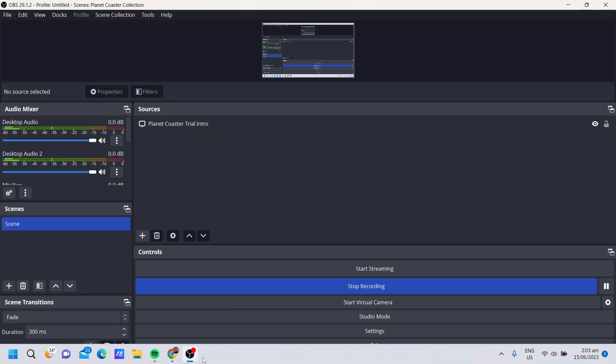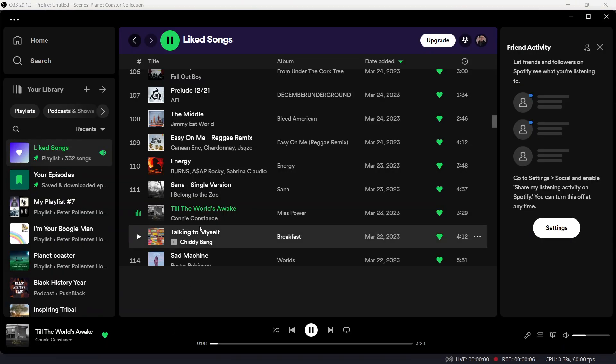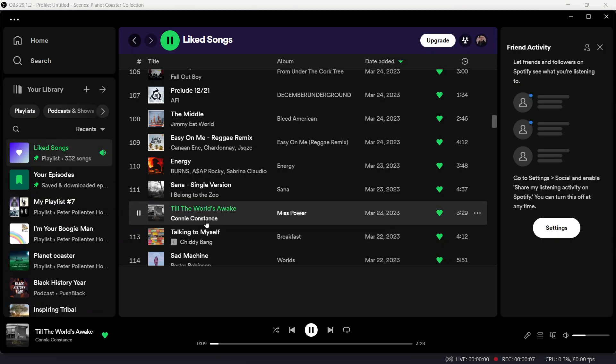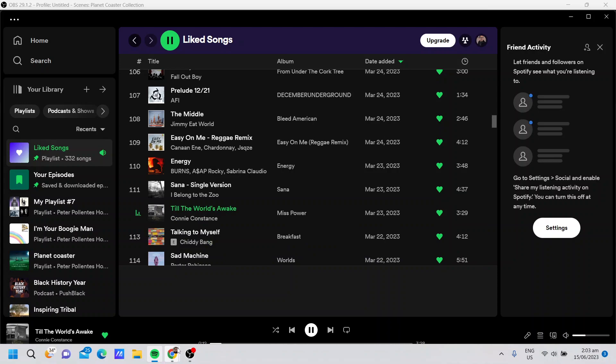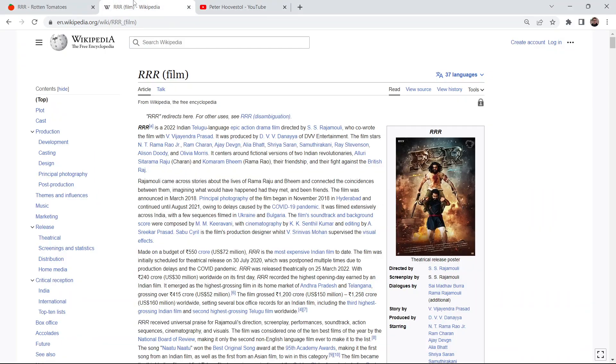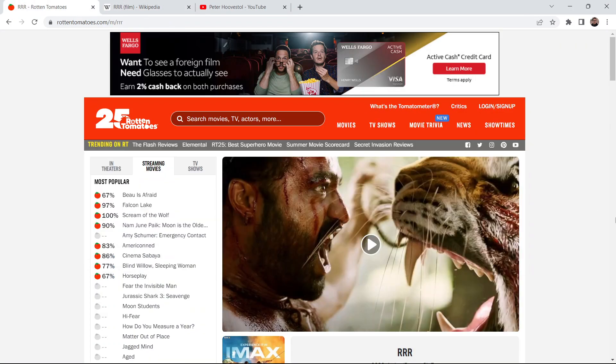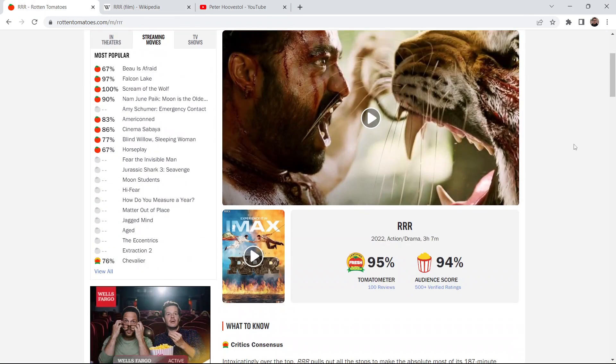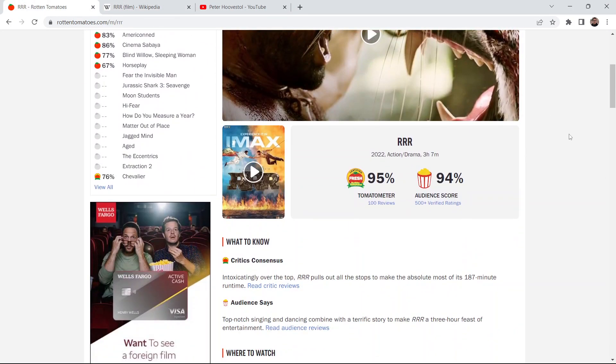Sorry, I'll clear my throat there. So, in the background here, I got playing Until the World's Awake by Connie Kostens. I'm going to talk about RRR, and this is a long three-hour film.